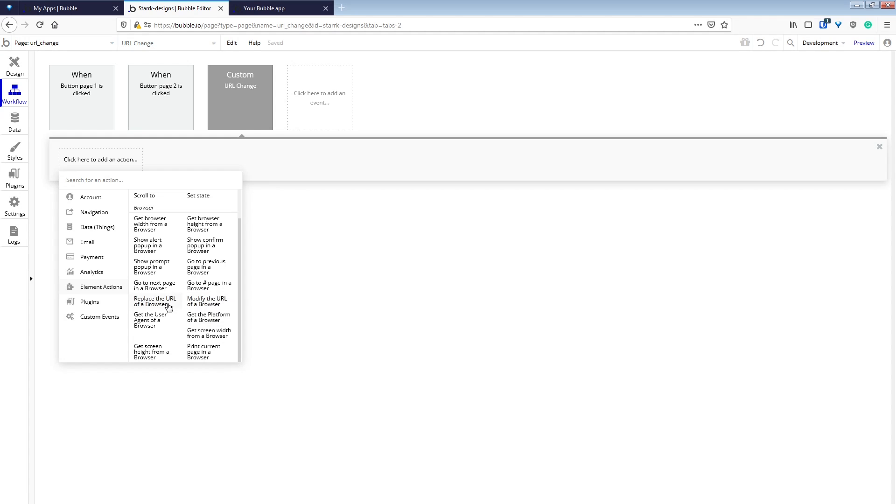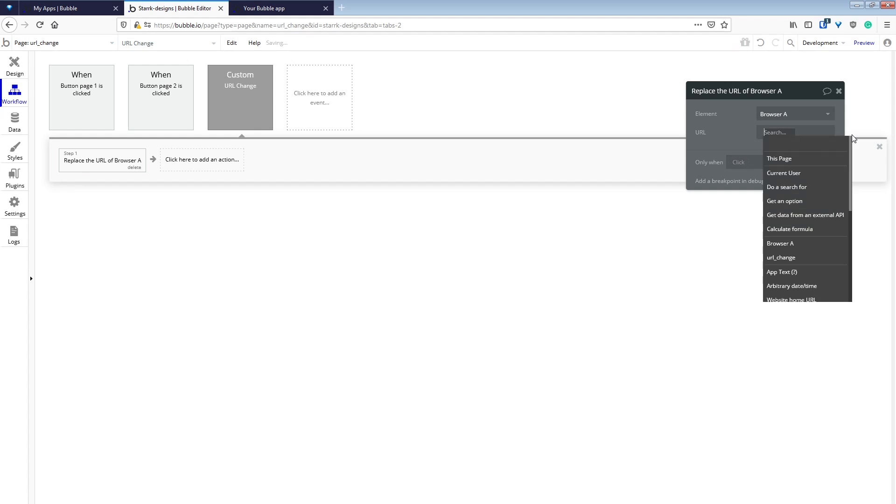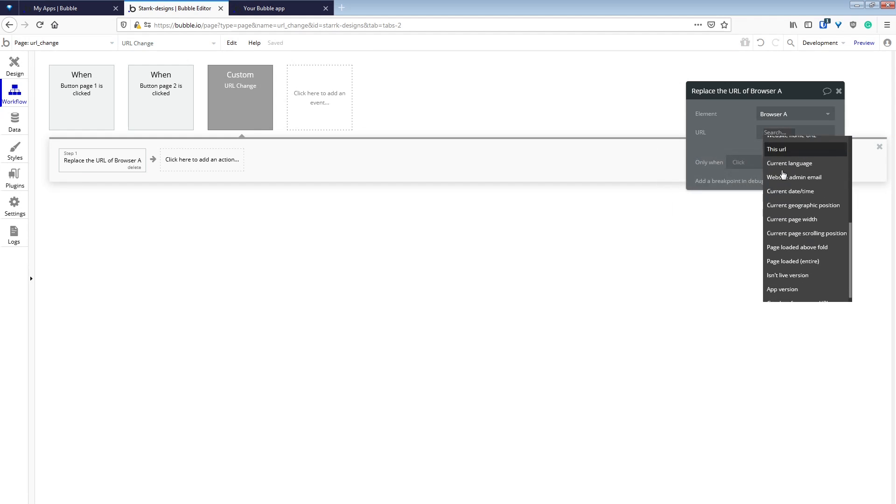Now we're going to replace the URL of a browser. There's two different options here, modify and replace. They do different things, and we'll get into that in a bit.